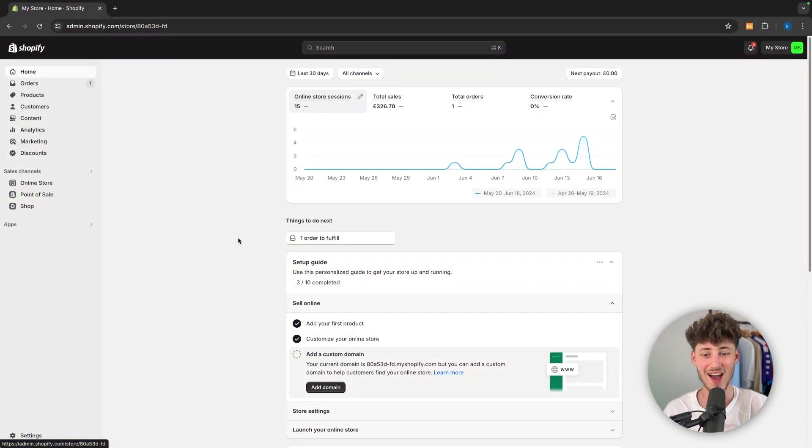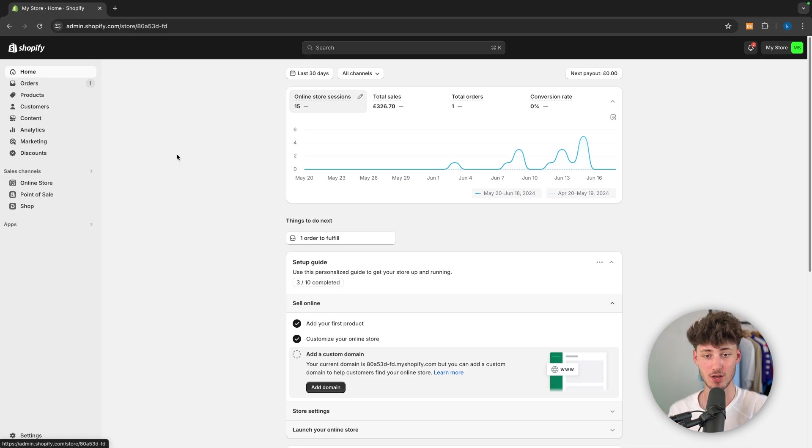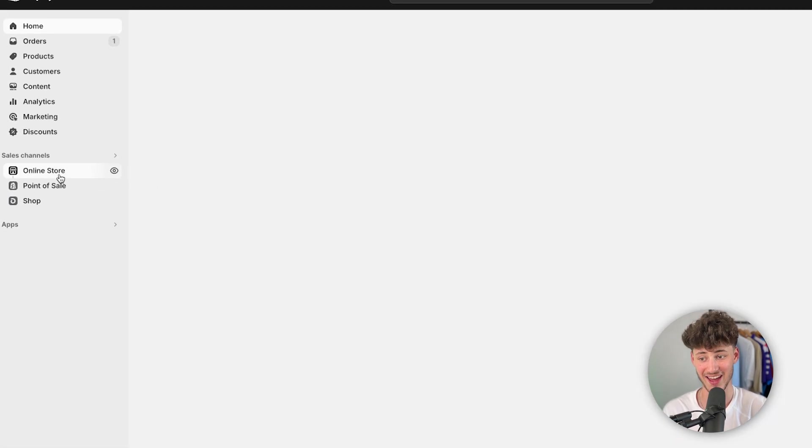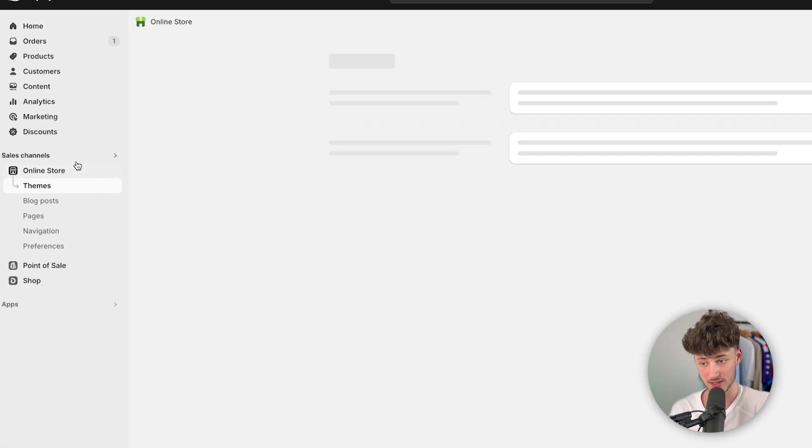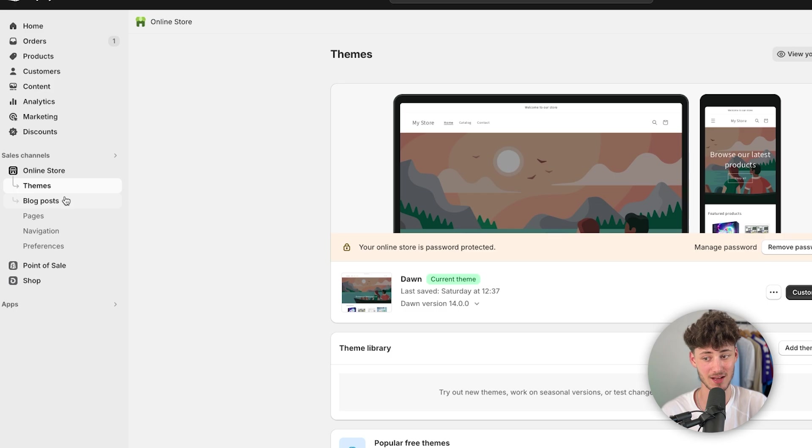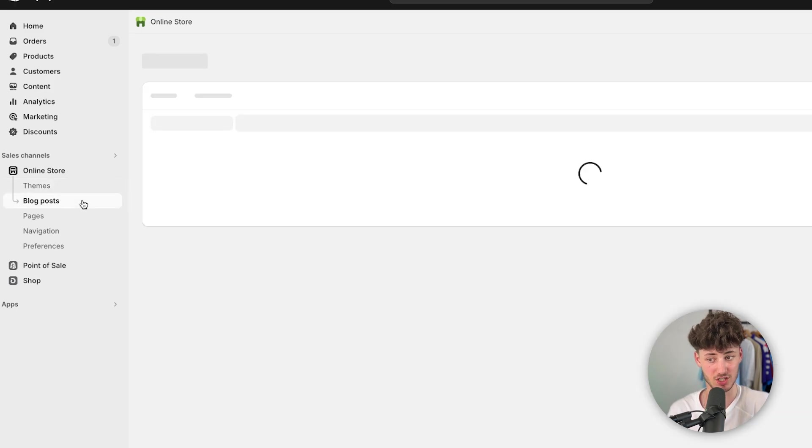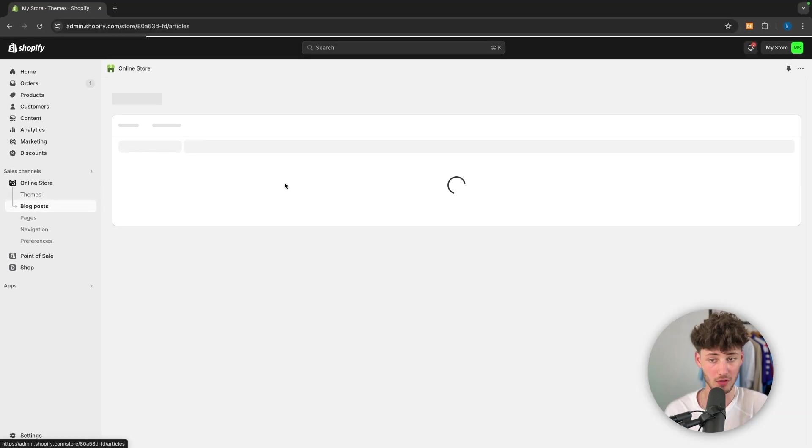Either way, once you are on the dashboard right here, we can actually create our first blog post by heading over to online store and by then selecting the blog post section right here on the left.